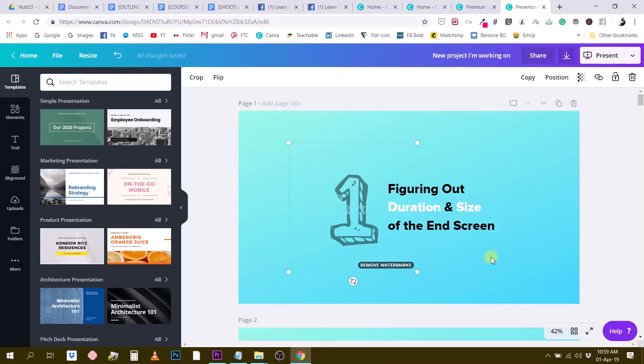Again guys, the templates are a Canva for Work feature, so you won't be able to access this part of Canva if you don't have a Canva for Work account.